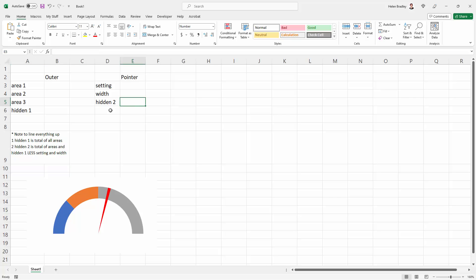So hidden 2 has a value it needs to be. It has to be the total of all of area 1, 2, 3, and hidden, and it needs to be less also the setting and the width.